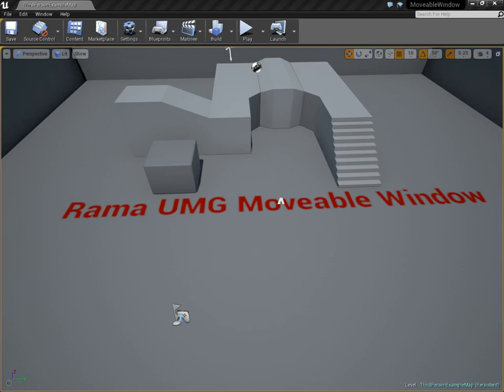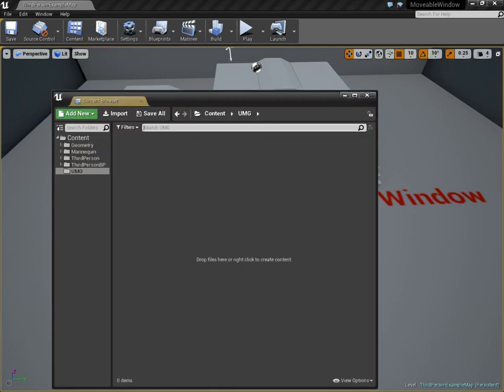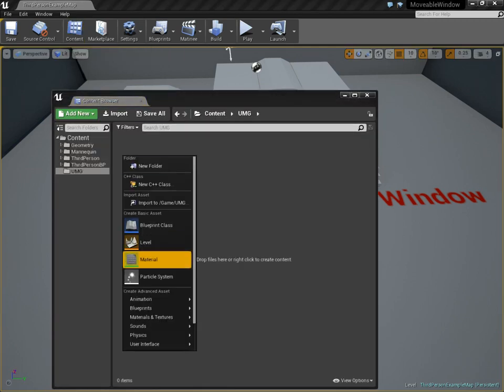Hello there, it's Meirama, and this is a tutorial on how to make a movable UMG window that can have any content you want with click and drag feature.